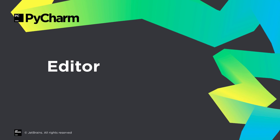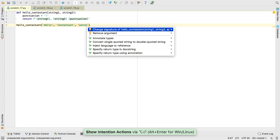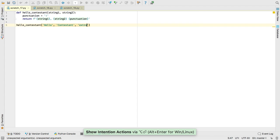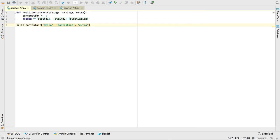PyCharm has always excelled in coding assistance, and 2017.2 adds a few more tools. If you're writing a call to a function, but you realize you need an additional parameter, you can use the Change Signature Quick Fix.